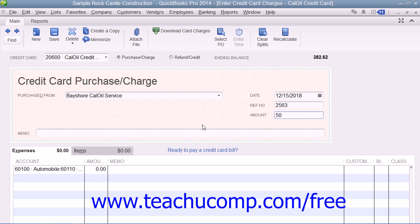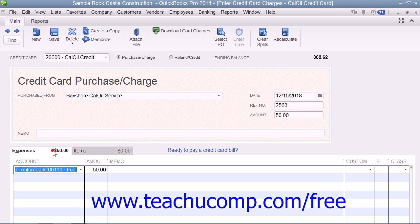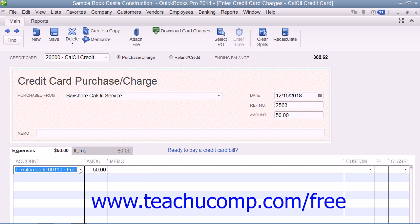If desired, you can enter a note about the charge into the memo field. At the bottom of this window, just as in the Write Checks window, you will then attribute the amount charged to the desired expense account or accounts by selecting an account from the account column on the Expenses tab. The total amount will then appear in the adjacent amount column. If the charge is for a job, you can select the name of that job from the Customer Job column and set its billing status within the Billable column.